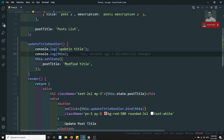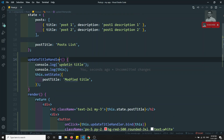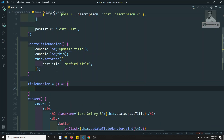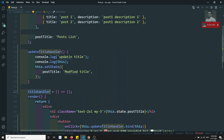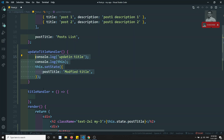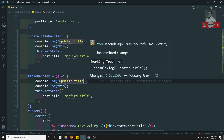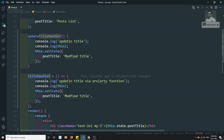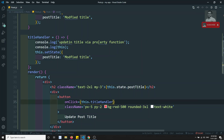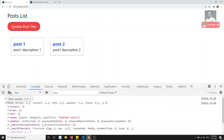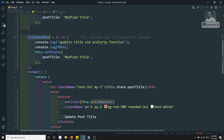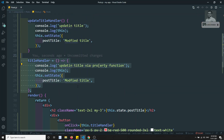Some people prefer creating a class property instead. For example, `titleHandler` as a class property arrow function — it's like a property but it's a method. I can write the same update logic inside it. If I call `this.titleHandler` directly, I don't need `.bind(this)` because arrow function class properties automatically capture `this` within themselves. If I click 'Update Post Title', I can see 'updating title via property function' and the title gets updated immediately.